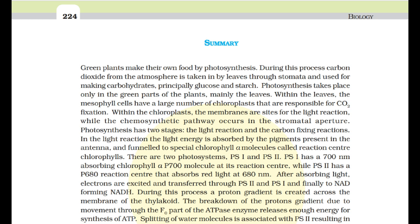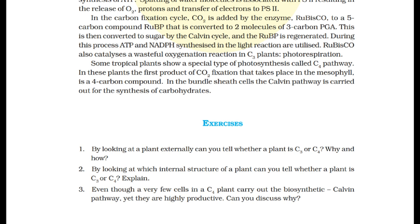Splitting of water molecules is associated with PS2, resulting in the release of O2, protons, and transfer of electrons to PS2. In the carbon fixation cycle, CO2 is added by the enzyme Rubisco to the 5-carbon compound RuBP, which is converted to two molecules of 3-carbon PGA. This is then converted to sugar by the Calvin cycle and RuBP is regenerated, utilizing ATP and NADPH synthesized in the light reaction. Rubisco also catalyzes a wasteful oxygenation reaction in C3 plants called photorespiration. Some tropical plants show a special type of photosynthesis called the C4 pathway, where the first product of CO2 fixation in the mesophyll is a 4-carbon compound, and the Calvin pathway is carried out in the bundle sheath cells for synthesis of carbohydrates.